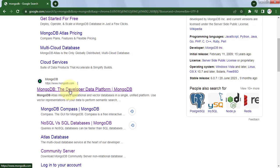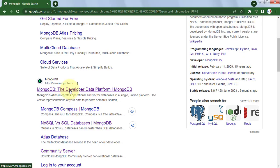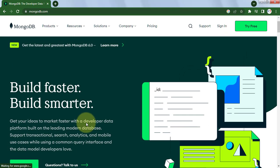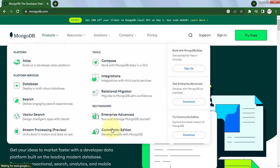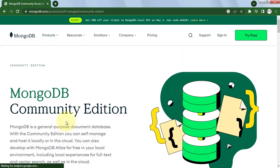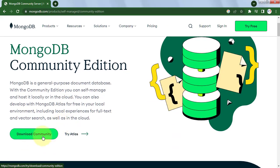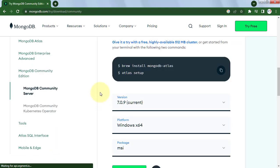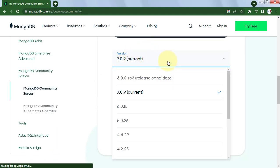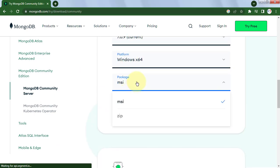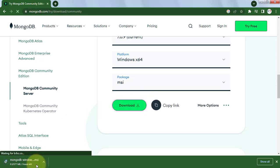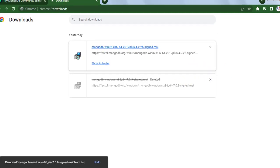To download and install the Community Server, go to mongodb.com, the official site. This is open source and free to download. Go to Products, then click on Community Edition, and click the Download Community button. Here you can select the version, choose your platform, and select the package — either a zip file or an installer — then click Download.